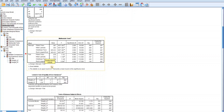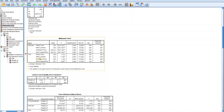Wilks' Lambda is a test statistic that measures how well a set of independent variables can discriminate between different groups of observations in MANOVA. It ranges from 0 to 1: a value close to 0 indicates groups are well separated, while a value close to 1 indicates groups are poorly separated. The value of Wilks' Lambda here is 0.923, which is very close to 1, indicating that the groups are poorly separated.